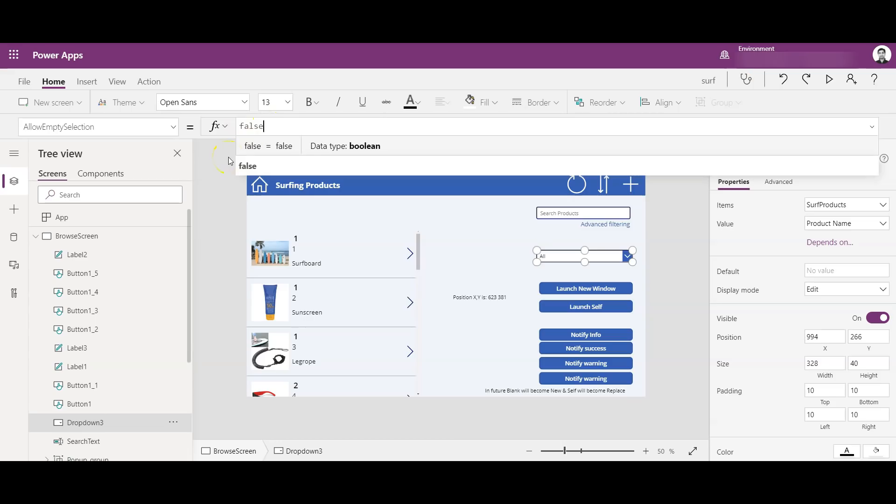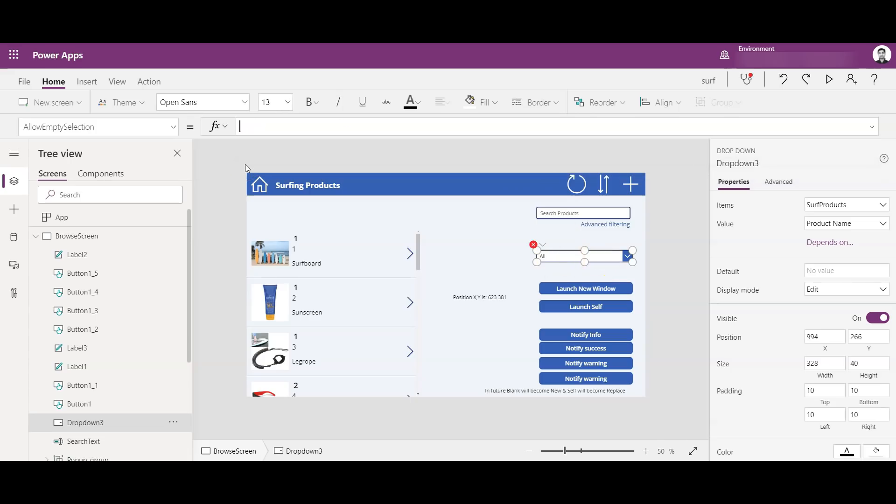If I have written false here, you see the first option is selected by default, which is 'All'. So let's revert it back to true.